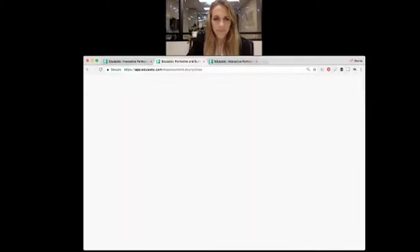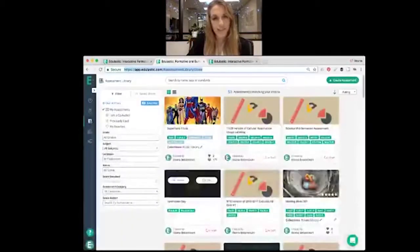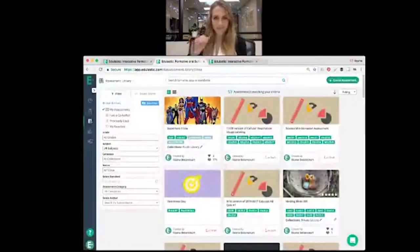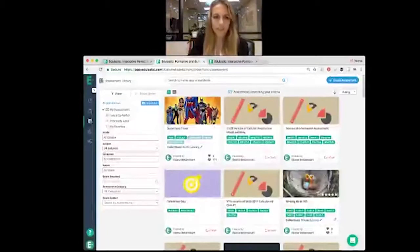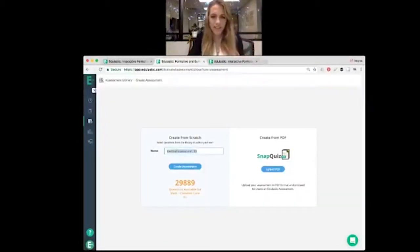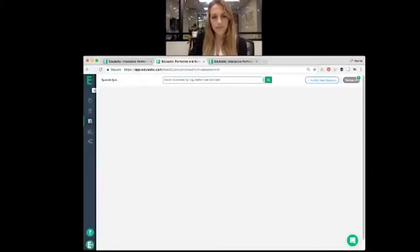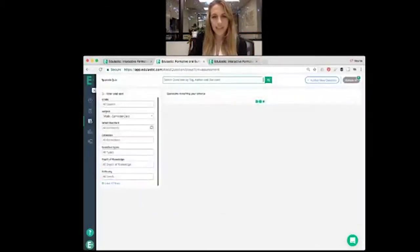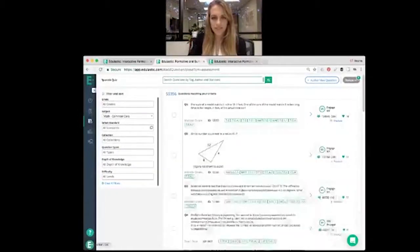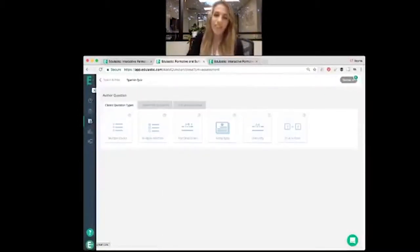Create a new assessment. We're going to create a Spanish quiz. And then we'll go ahead and author a new question. We'll just stick with multiple choice for today.